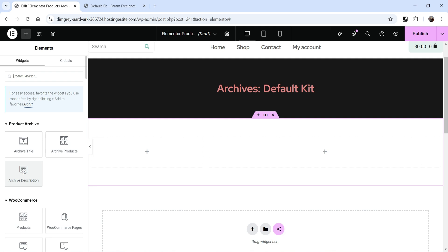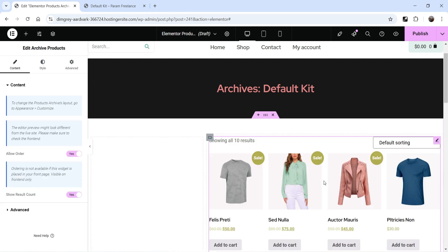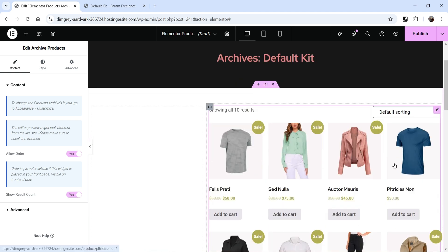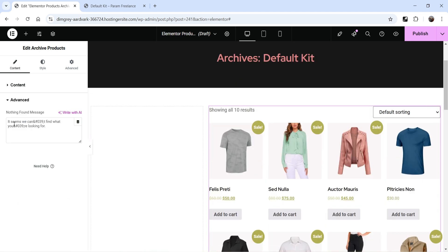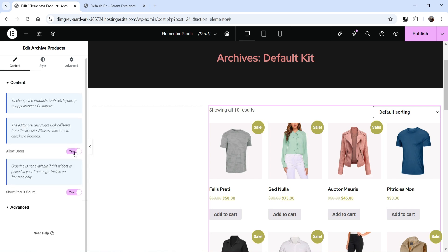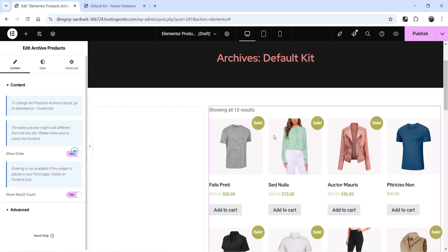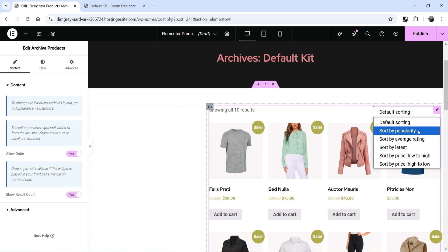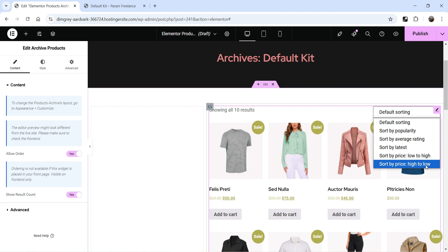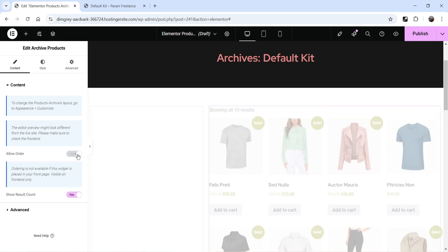You can add Archive Description — if you have a description for a category it will show it — and Archive Title, which we've already used. We're going to use Archive Products: drag and drop it here and you'll see all the products showing. Under Advanced you can find the 'nothing found' message. Under Content, Allow Order lets you enable the sorting dropdown — sort by popularity, average rating, latest, low to high, high to low — and you can disable it if you don't want it.